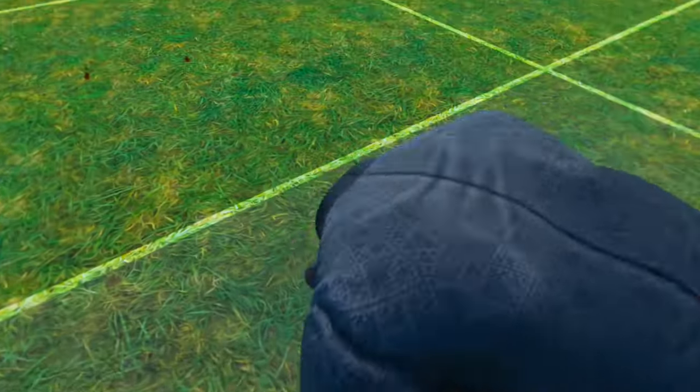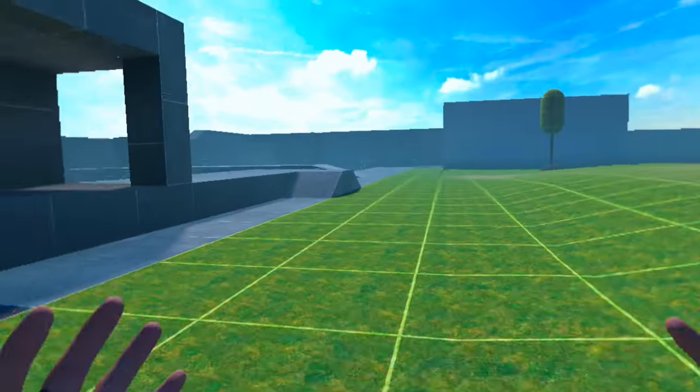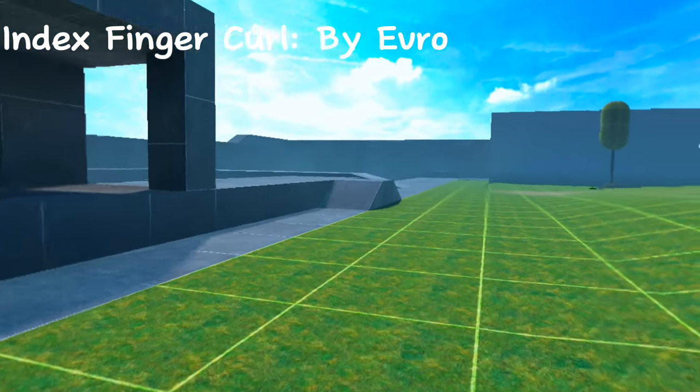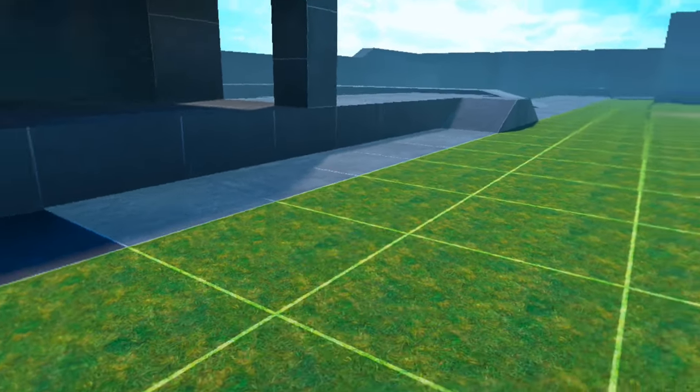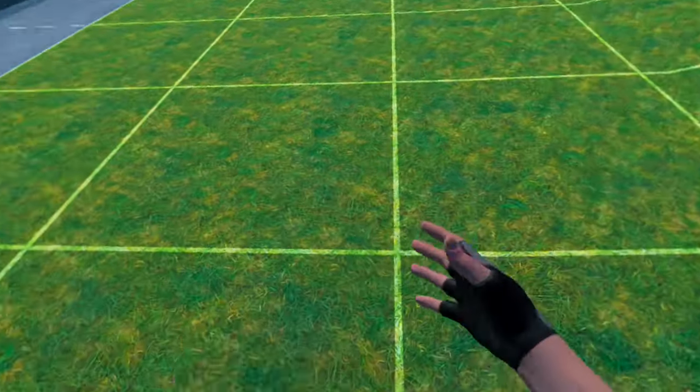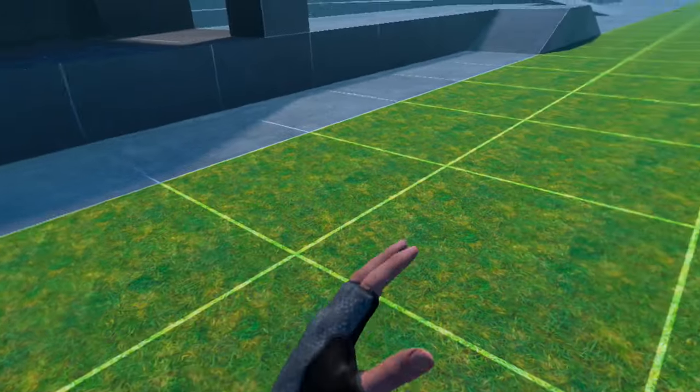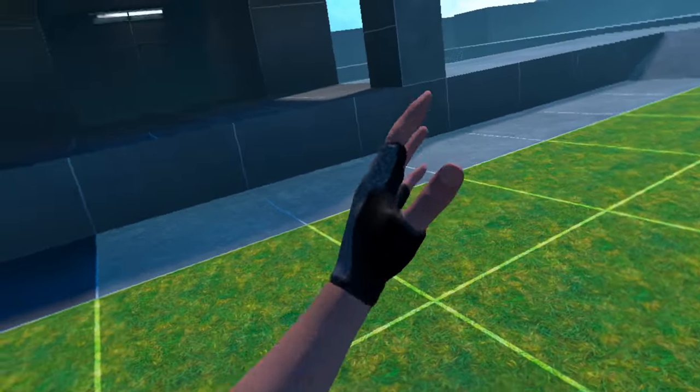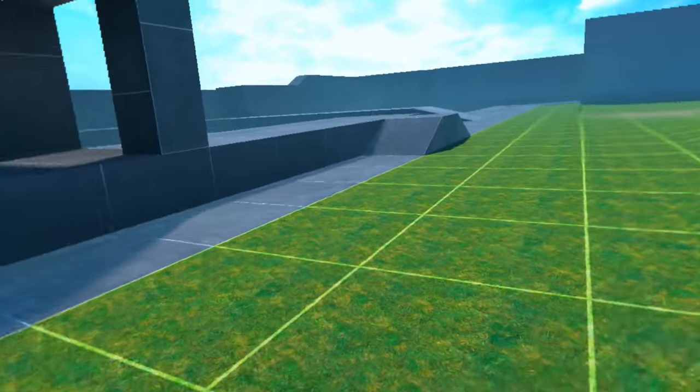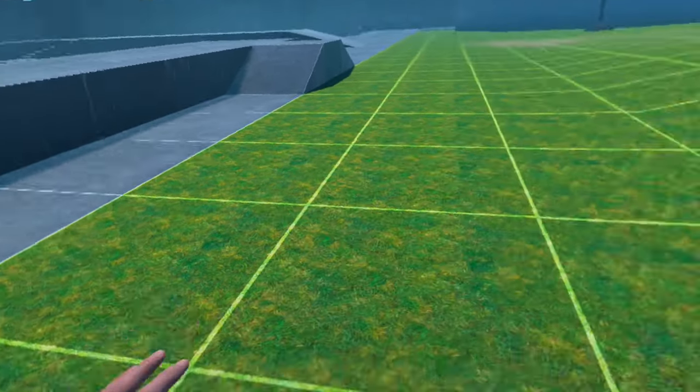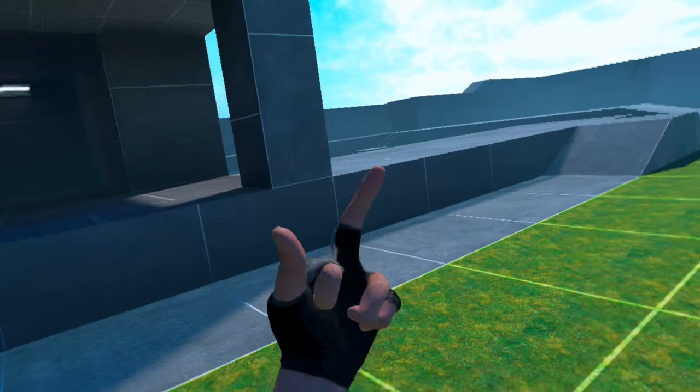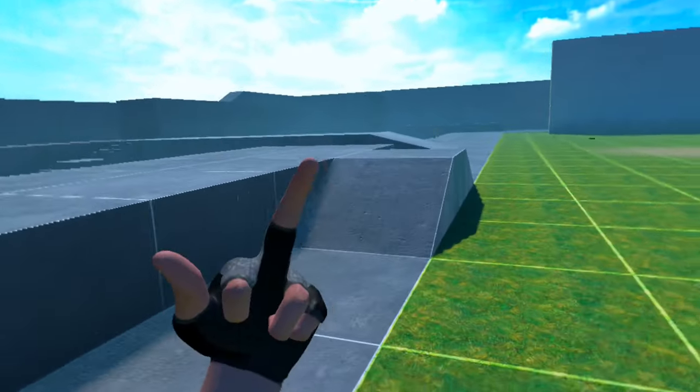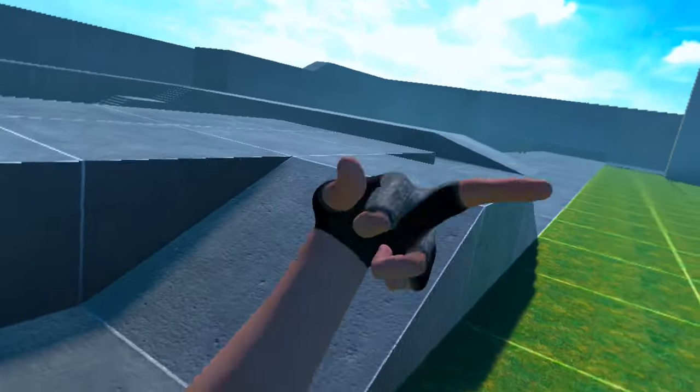The next mod is called Index Finger Curl, and what it does is basically makes your hands look like you have an index. So I guess it makes your hands look a little bit more natural. Like in real life your fingers are not perfectly straight. So it kind of curls them slightly, making it a little bit more immersive. And if you press the top button on whichever controller, you can actually flip, you can actually put up the middle finger. And it's pretty fun in multiplayer if you just want to flip people off.